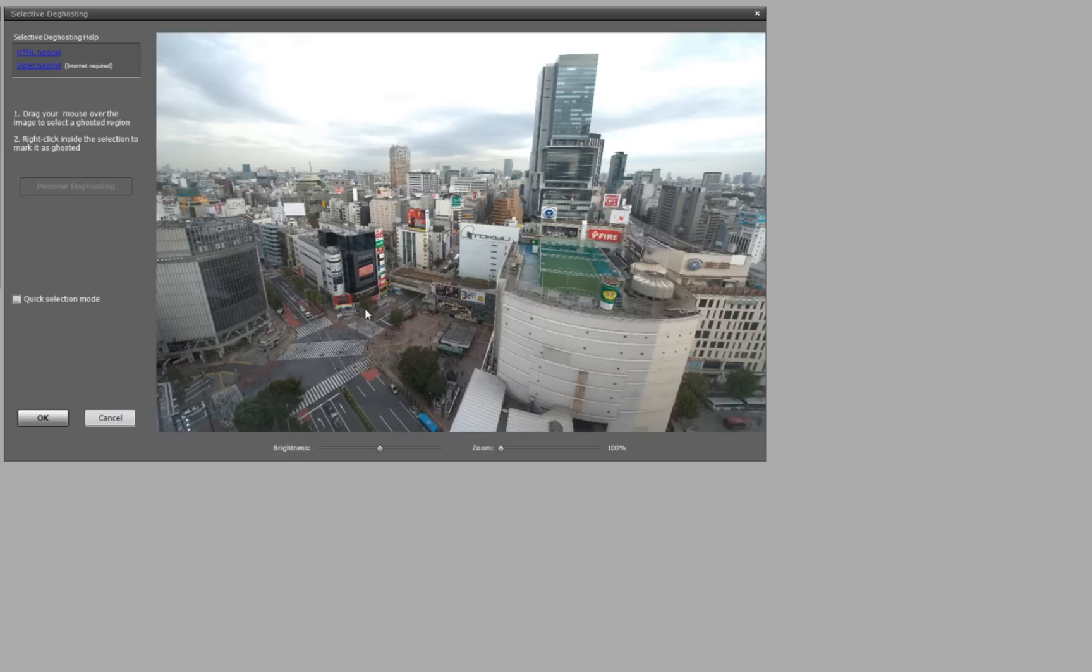So the reason you get ghosting in HDR images is because you are layering 5 or 7 or however many images on top of each other. So areas where it's been still will all align, but areas where you have people walking along,